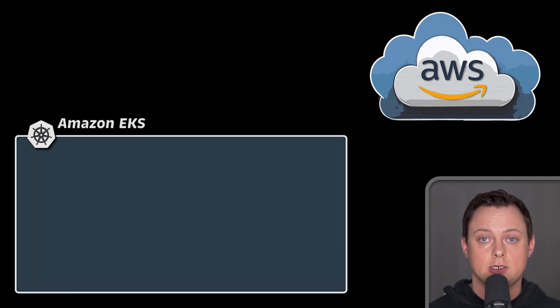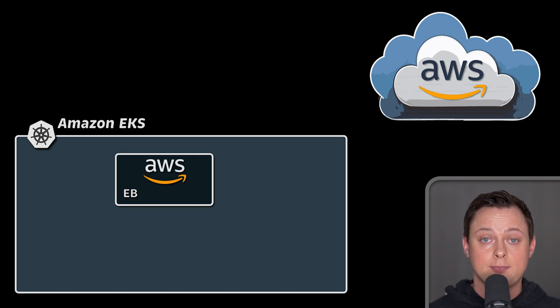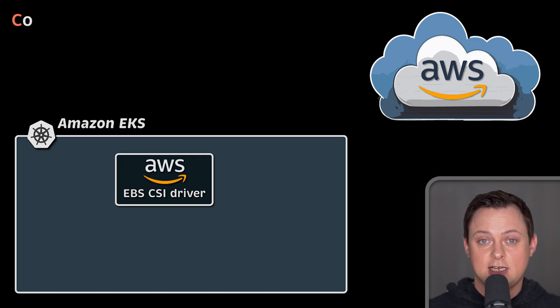To allocate a volume from one of the cloud storage providers, such as EBS, you need to additionally install something called CSI driver.